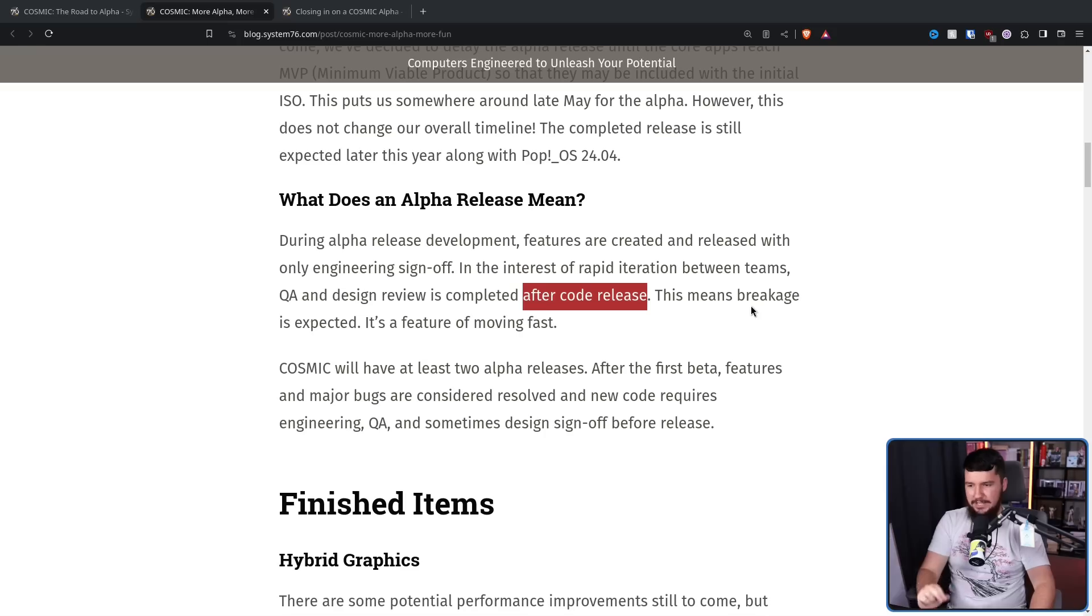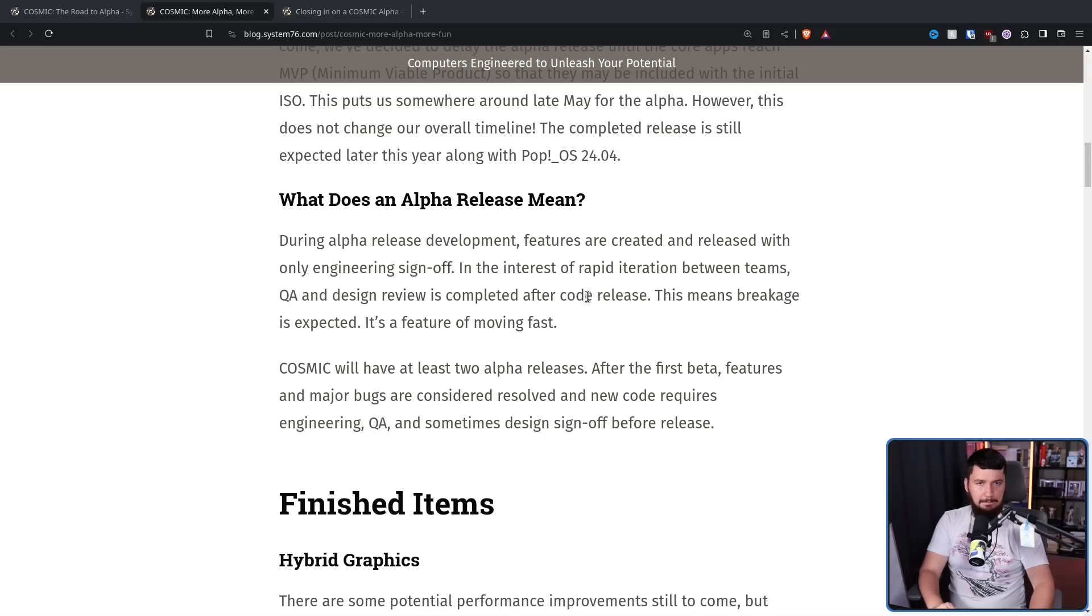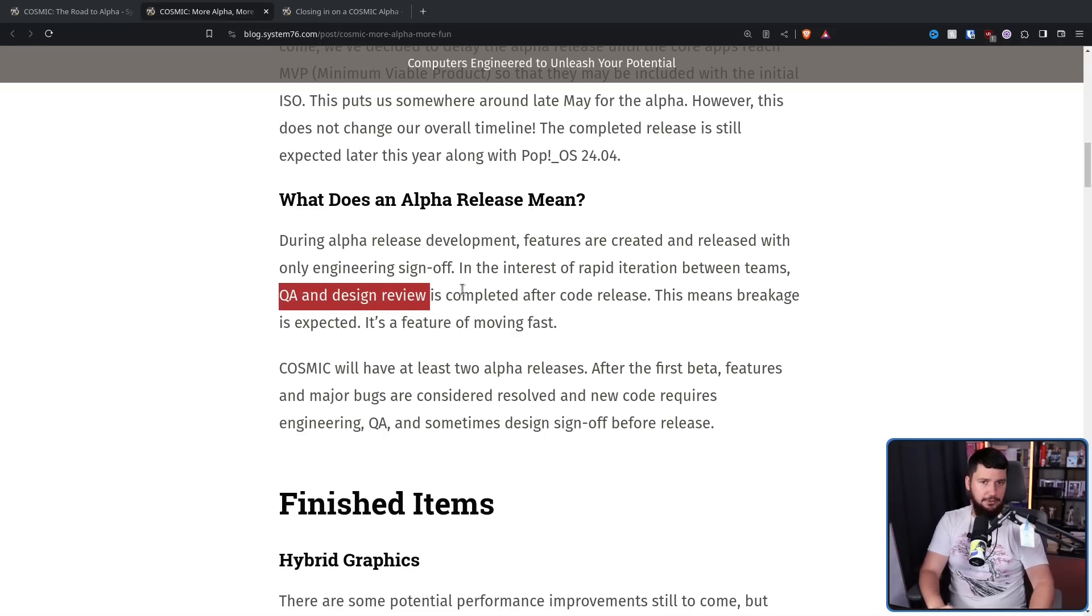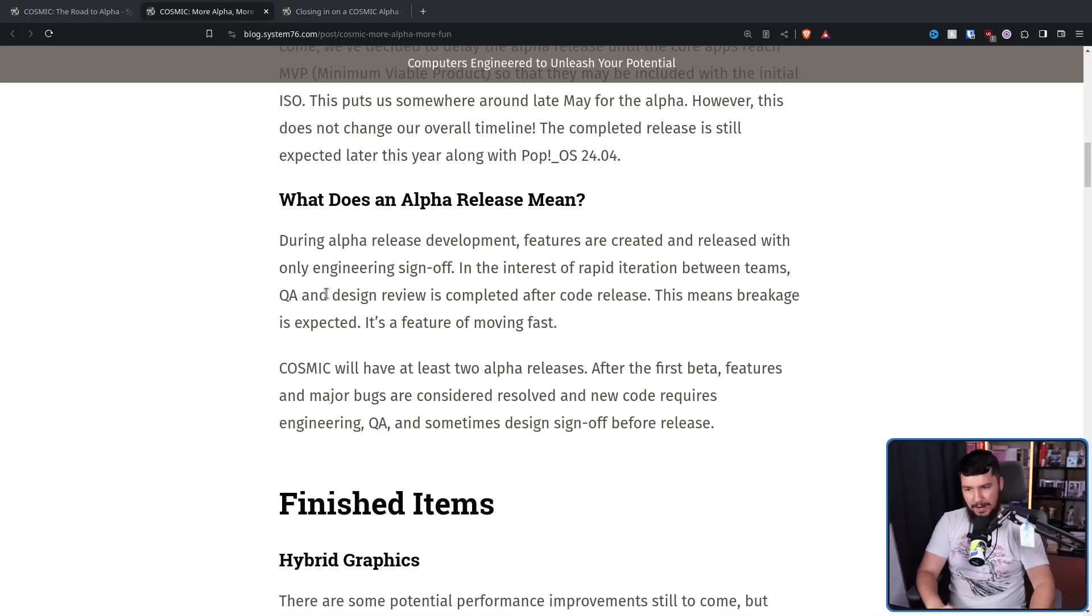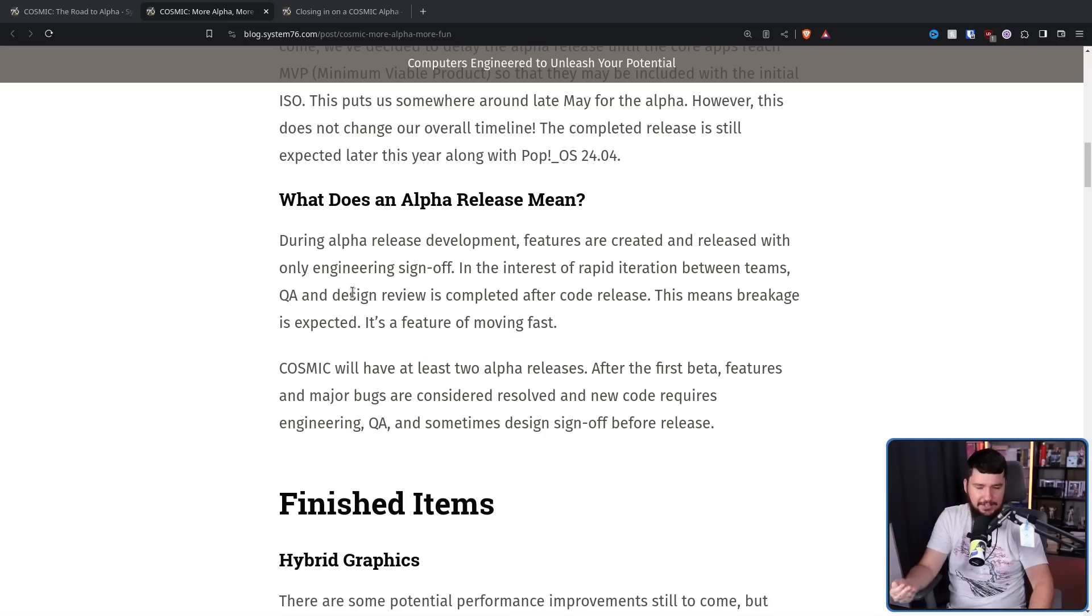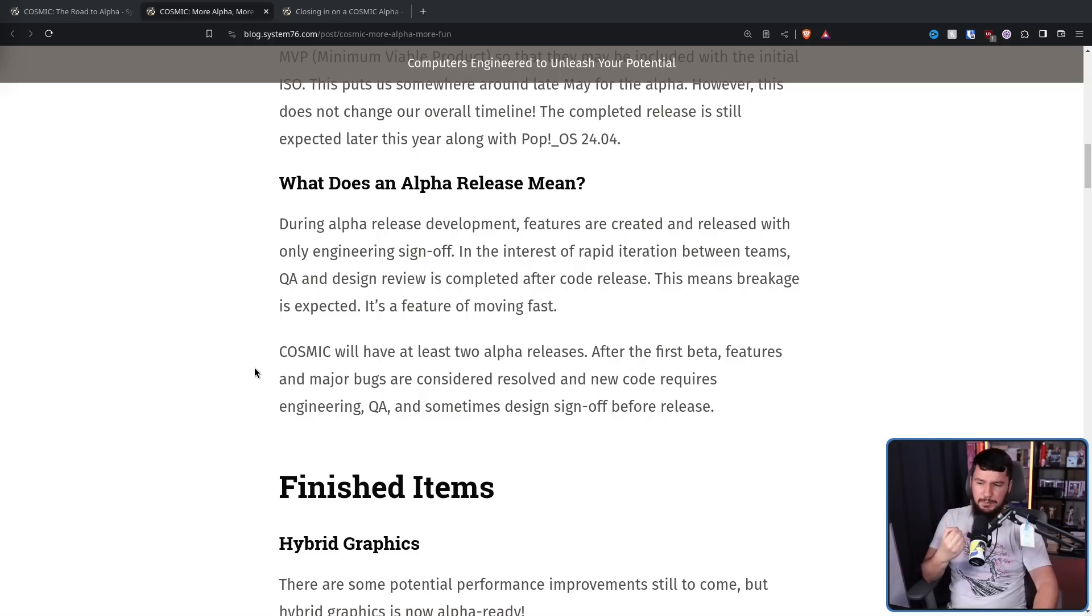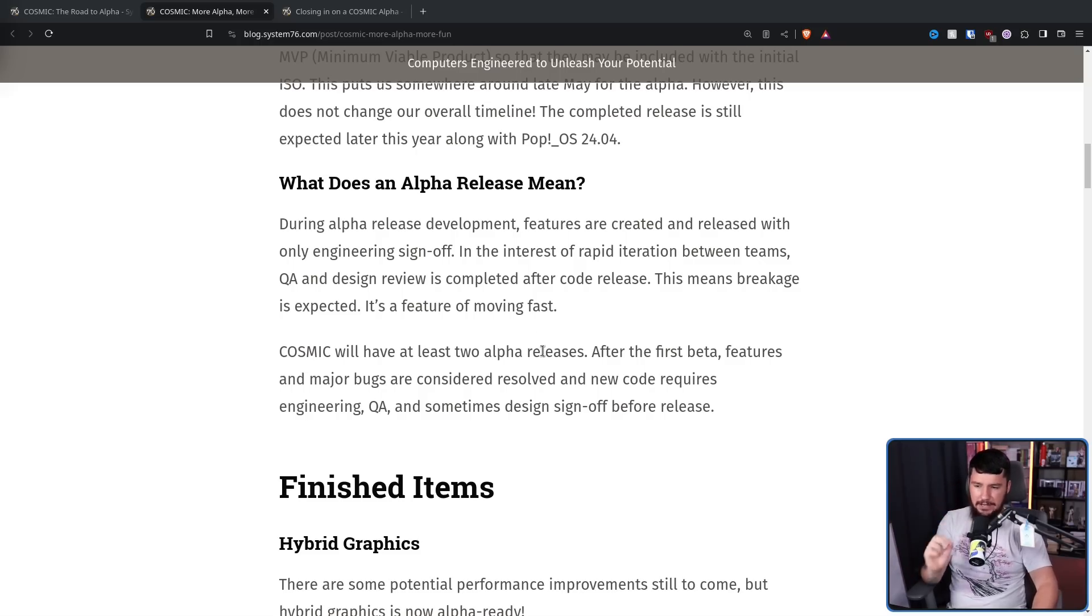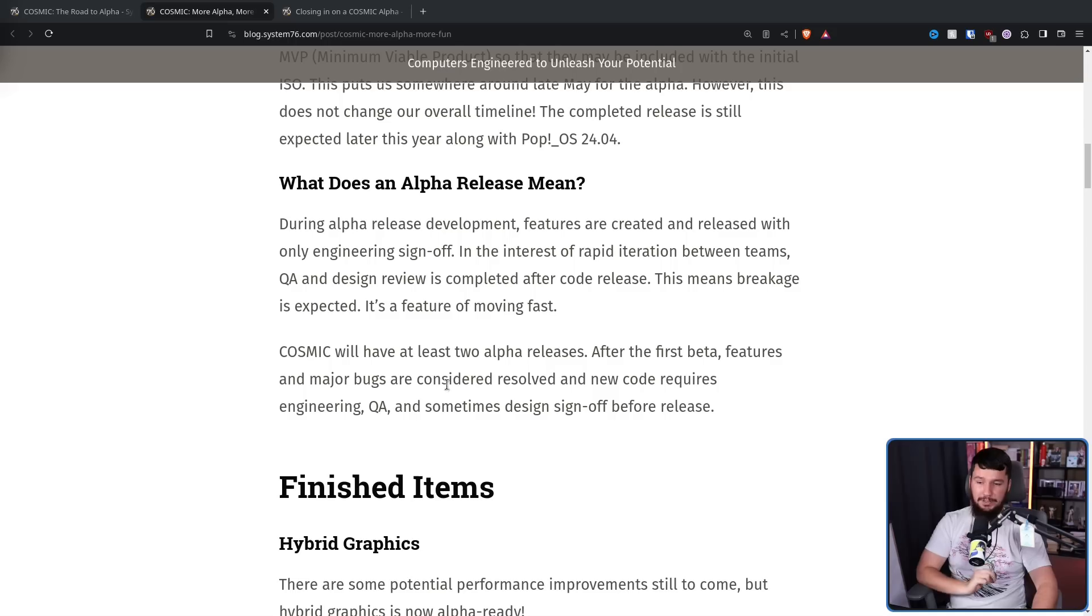In the interest of rapid iteration between teams, QA and design review is completed after code release. This means breakage is expected. It's a feature of moving fast. So if you are running the alpha, there are going to be updates shipped that have not been QA'd and have not gone through design review, and they probably will cause issues. Now, that doesn't mean it's going to be crashing every single second. It needs to be stable enough that developers can actually run it and test it, but expect things that worked before to suddenly break.